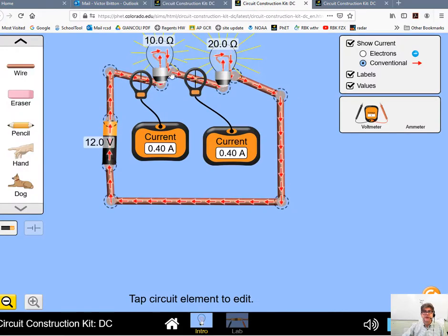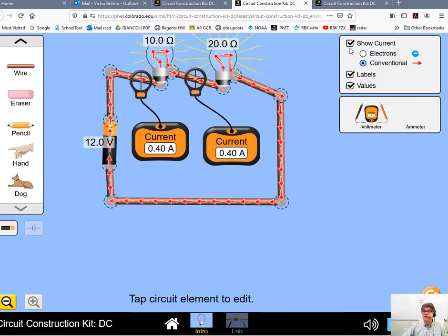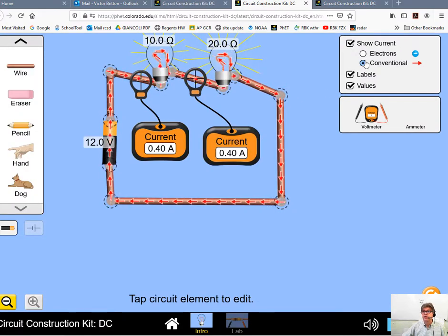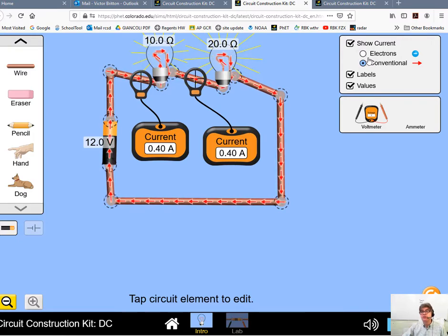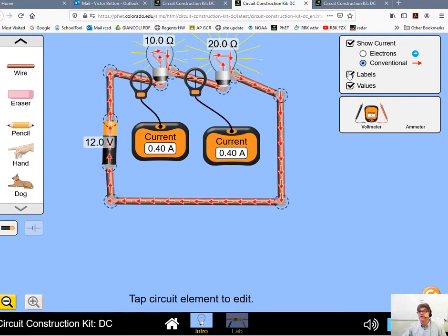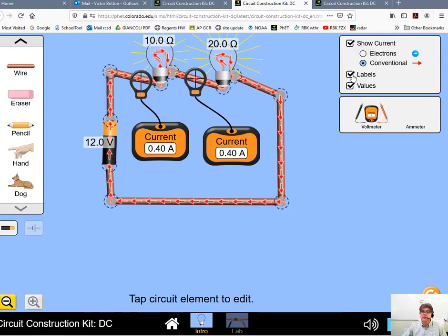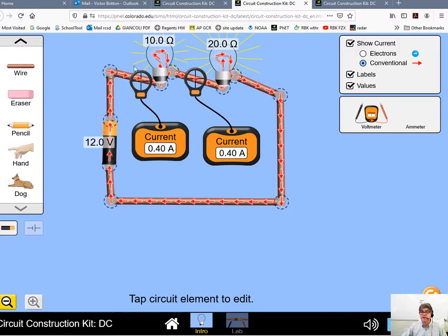So I've got a circuit set up here. My expectations are that when you set the circuit up, you're going to click Conventional Current, because that's what we use in high school and college physics.